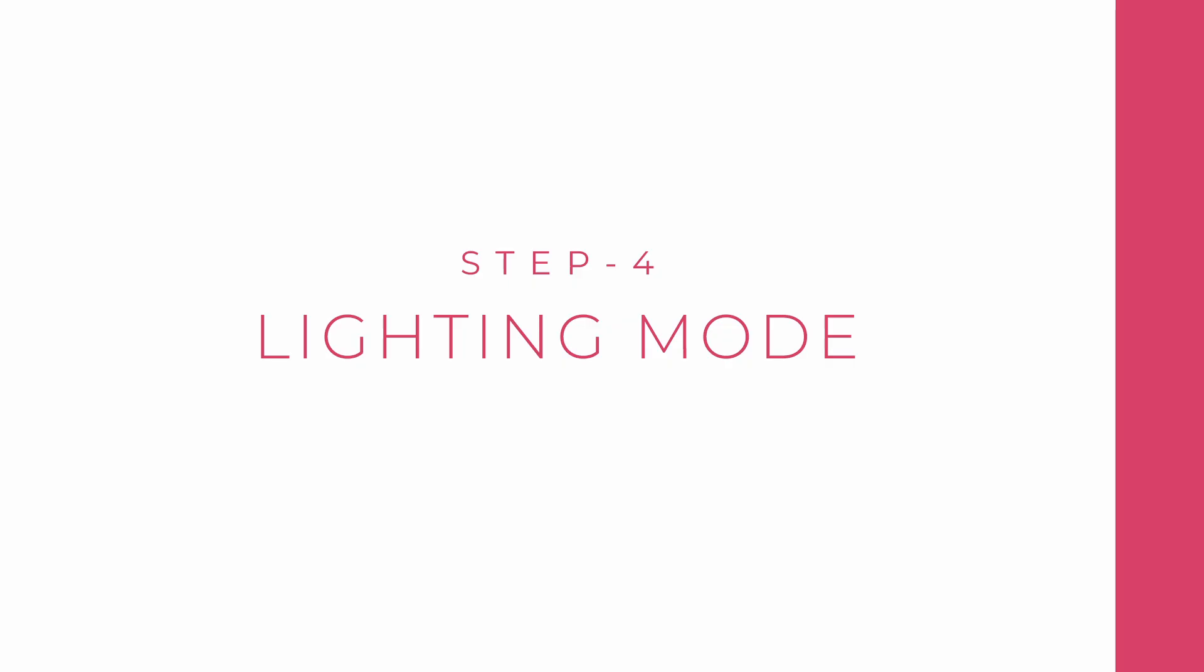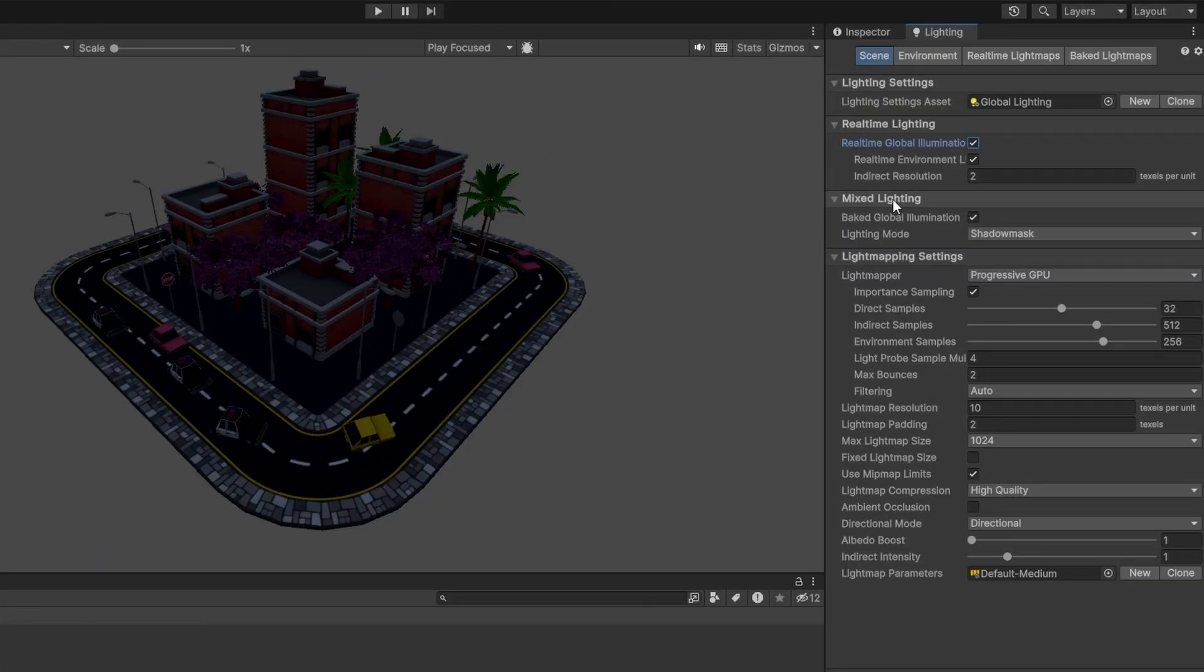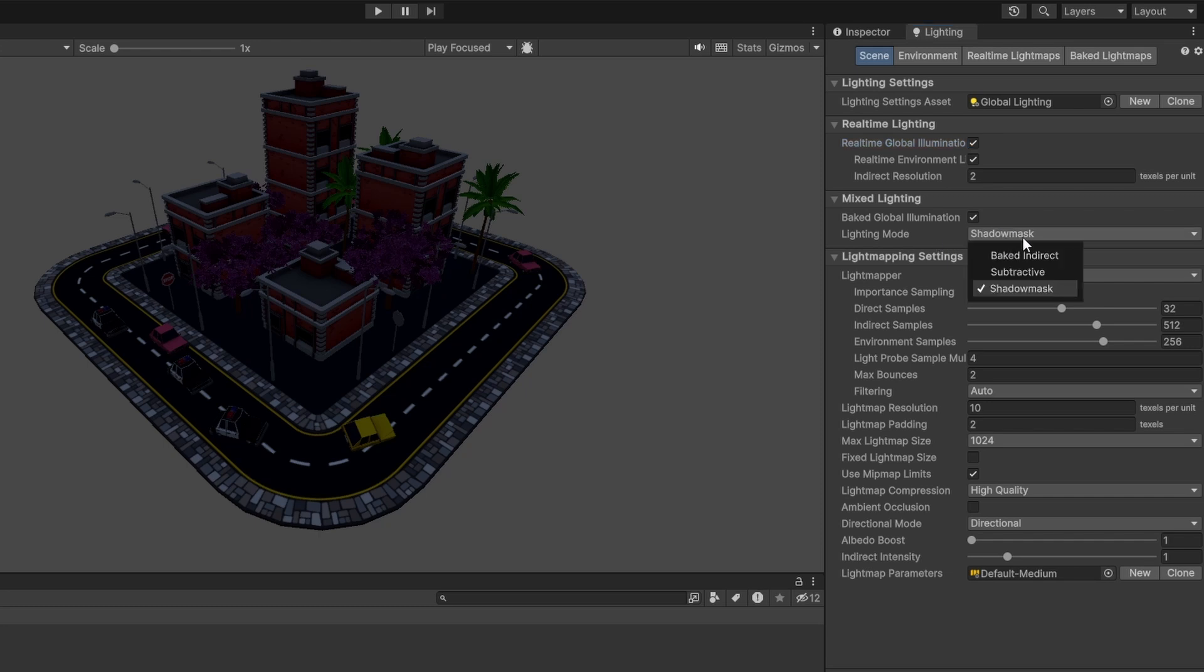Next step in my opinion is to select a Lighting Mode. It's in the settings and it's really important. This is an option for Mixed Lighting. There are three modes: Baked Indirect, Subtractive, and Shadow Mask.